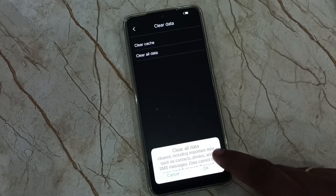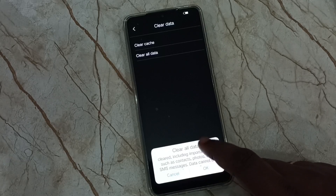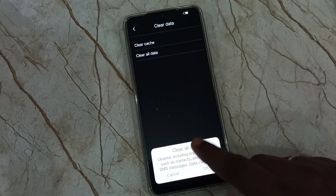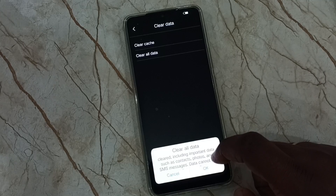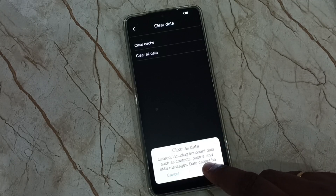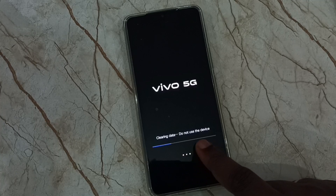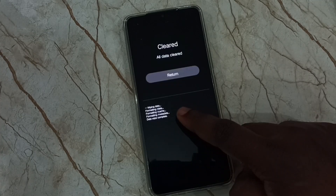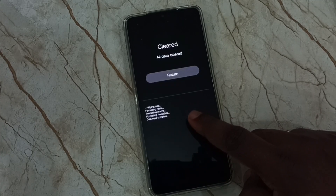Please read this message. This operation will delete all important data from your phone, including contacts, photos, videos, everything. Tap on OK. See now it's clearing data. Please wait. OK, done — data has been cleared. See the message: all data cleared.